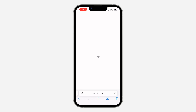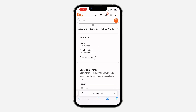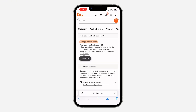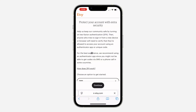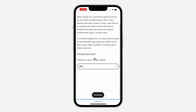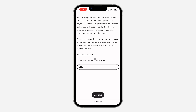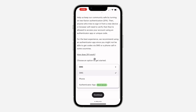In your account settings, click on security. Under security, you are going to turn on two-factor authentication. Click on it, then scroll down and you need to select an option for the verification.